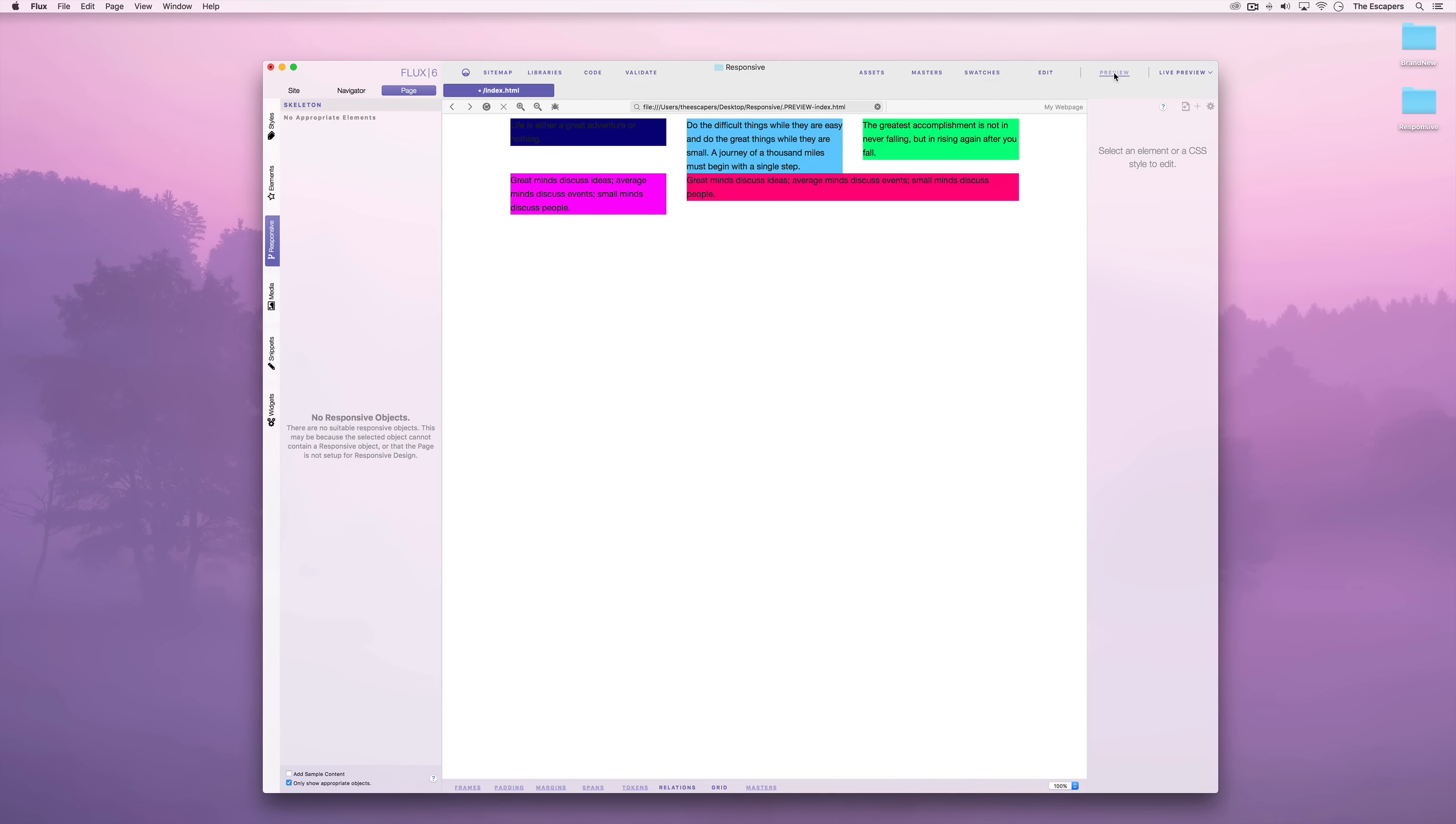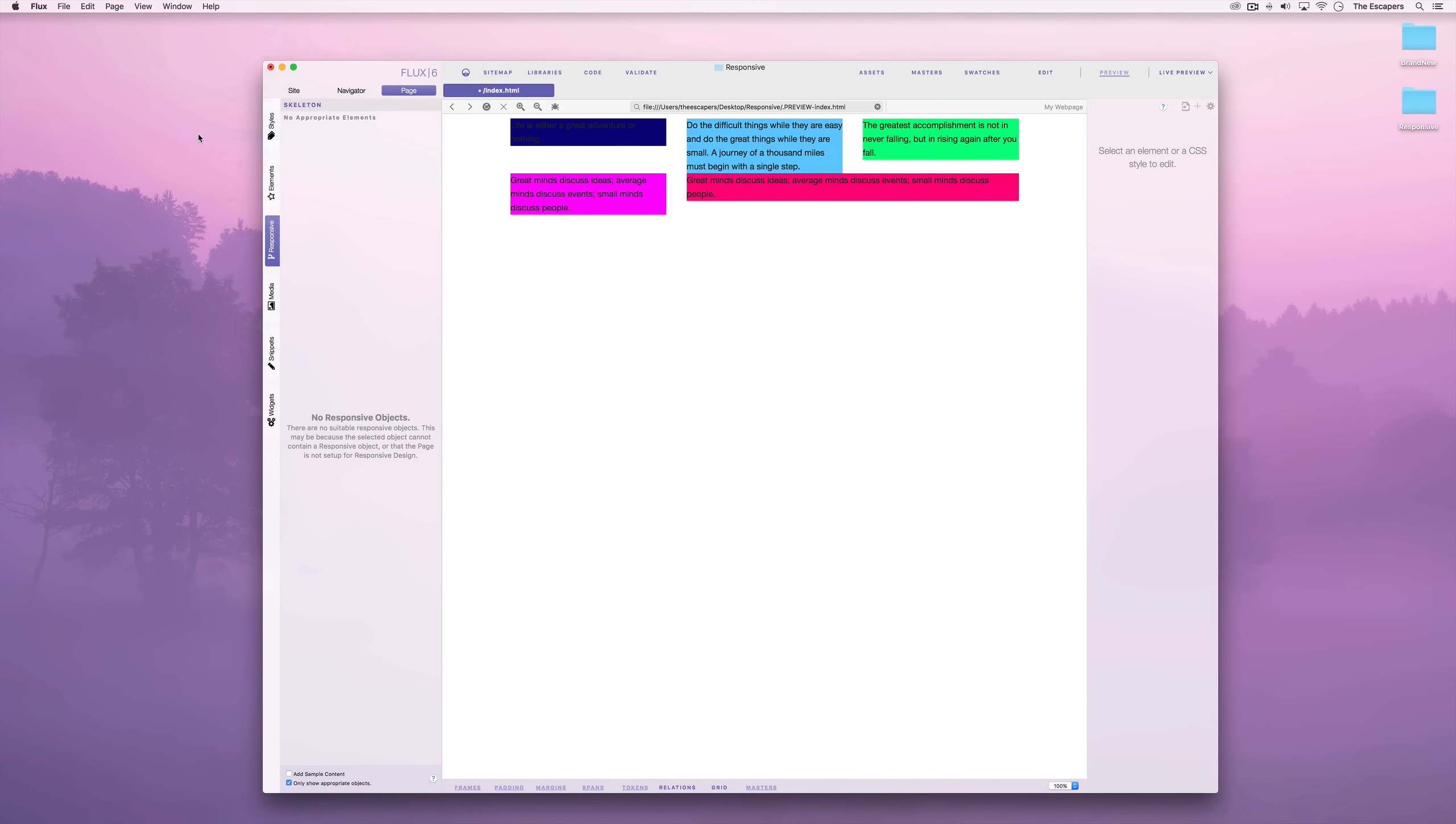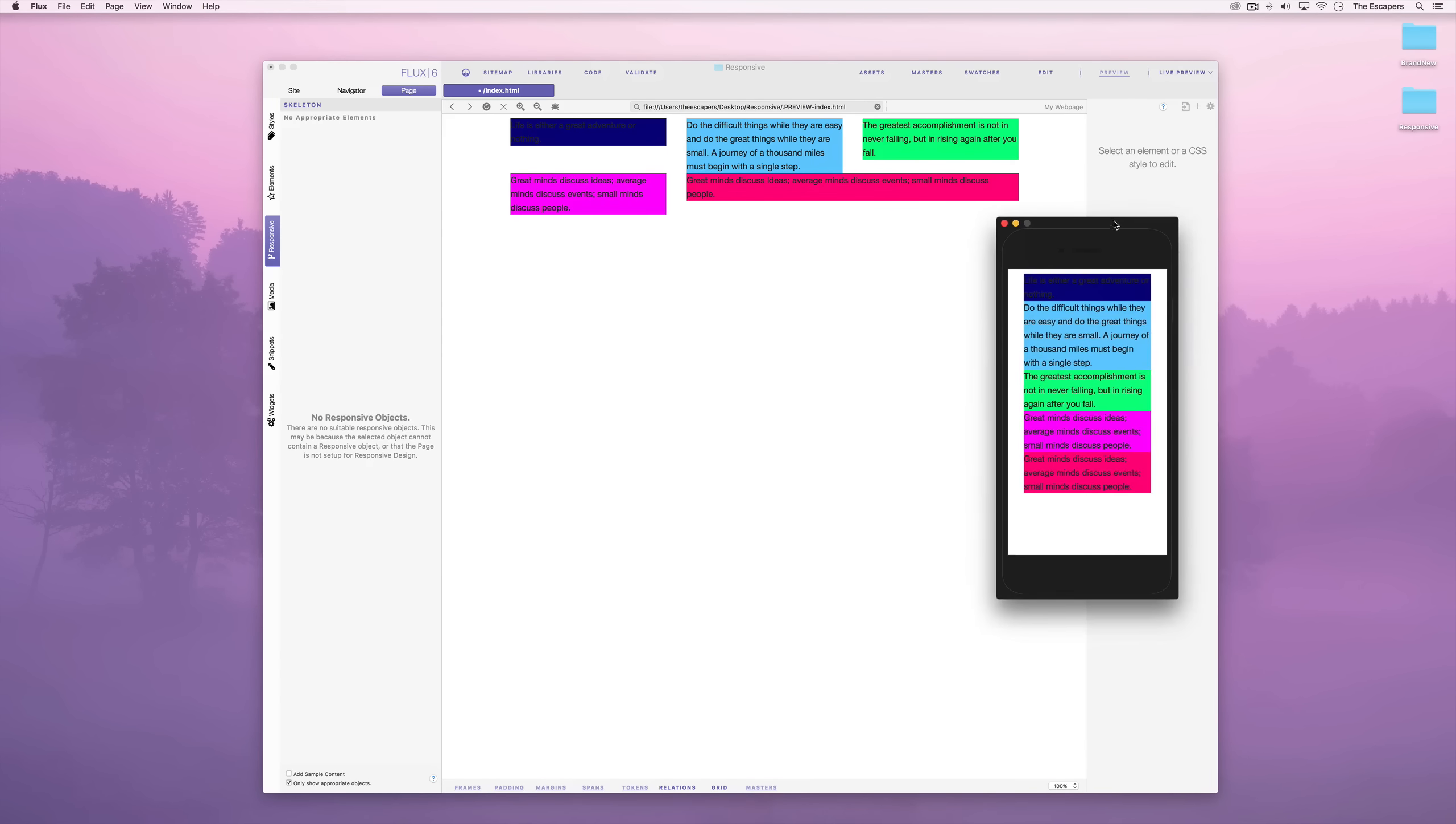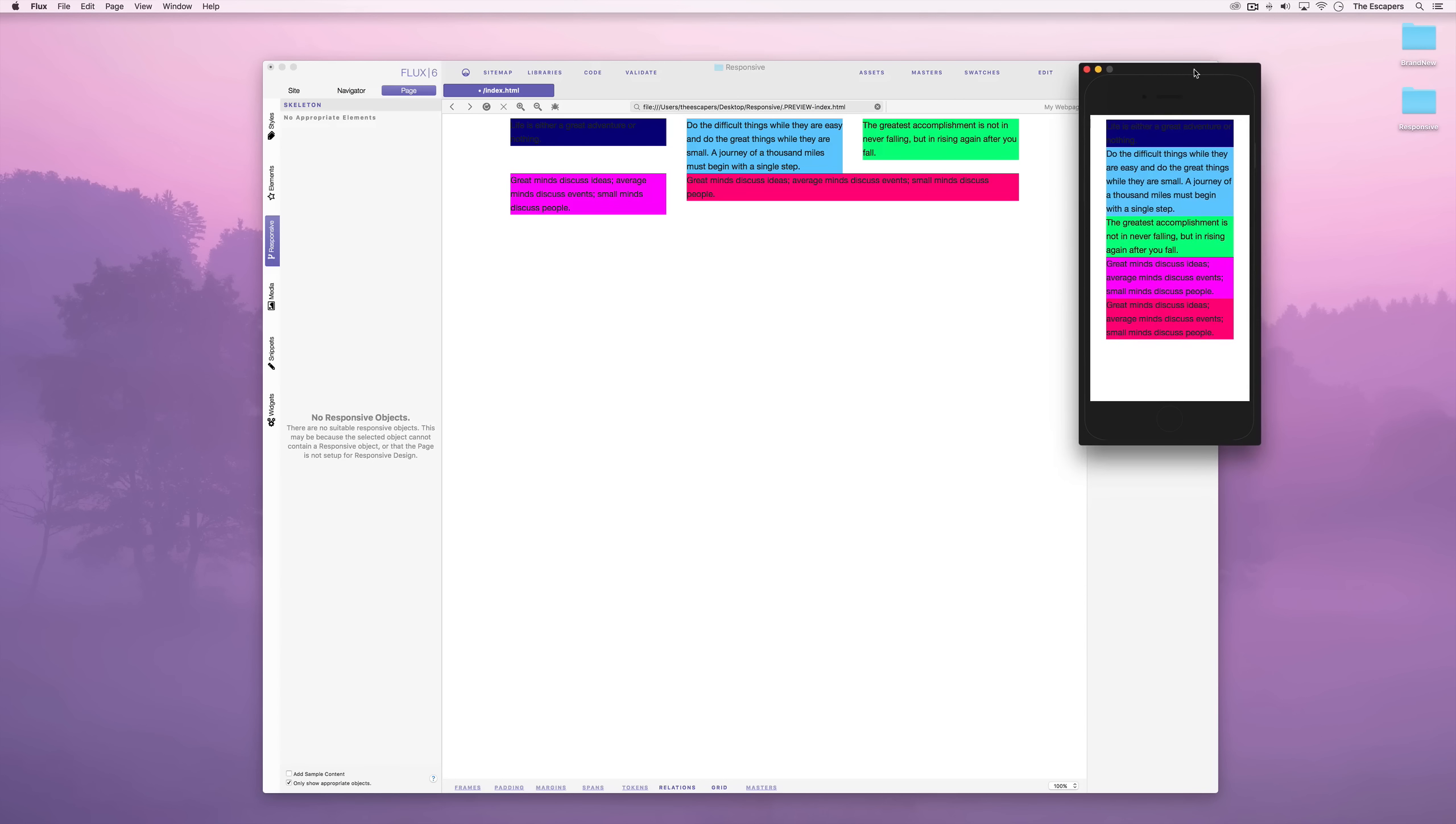Flux can help preview this. Choose responsive preview in the window menu. We can see rather than the columns being side by side, they've been stacked. So the content is still perfectly readable on a mobile phone.